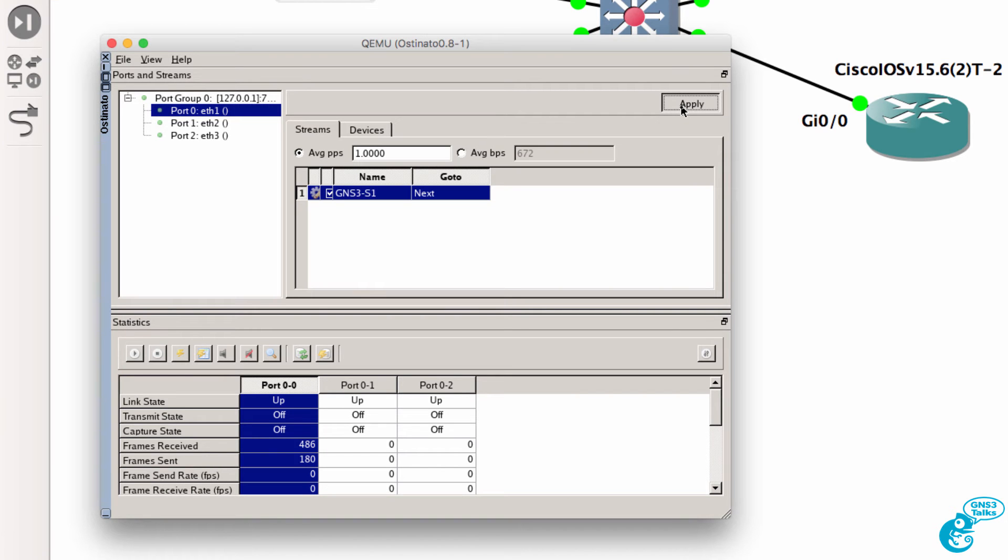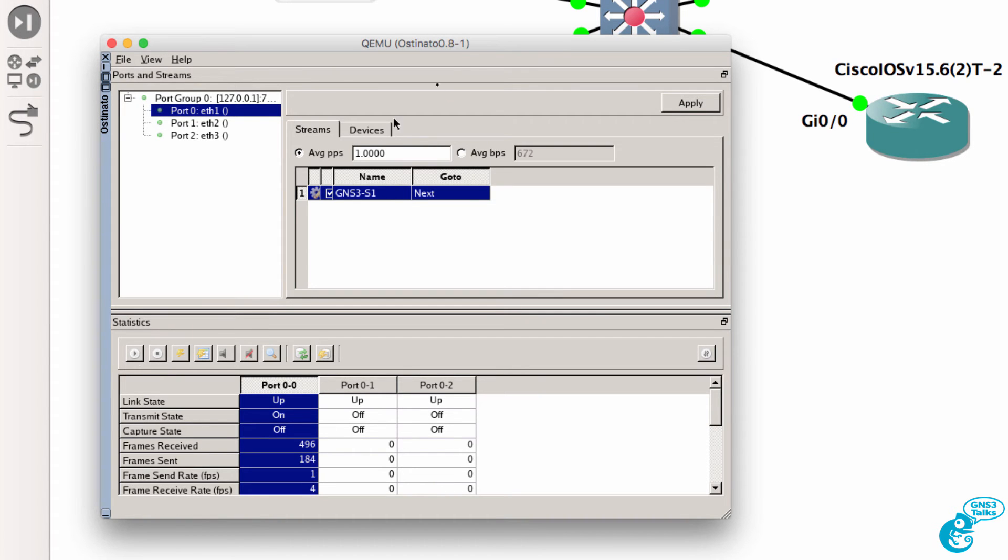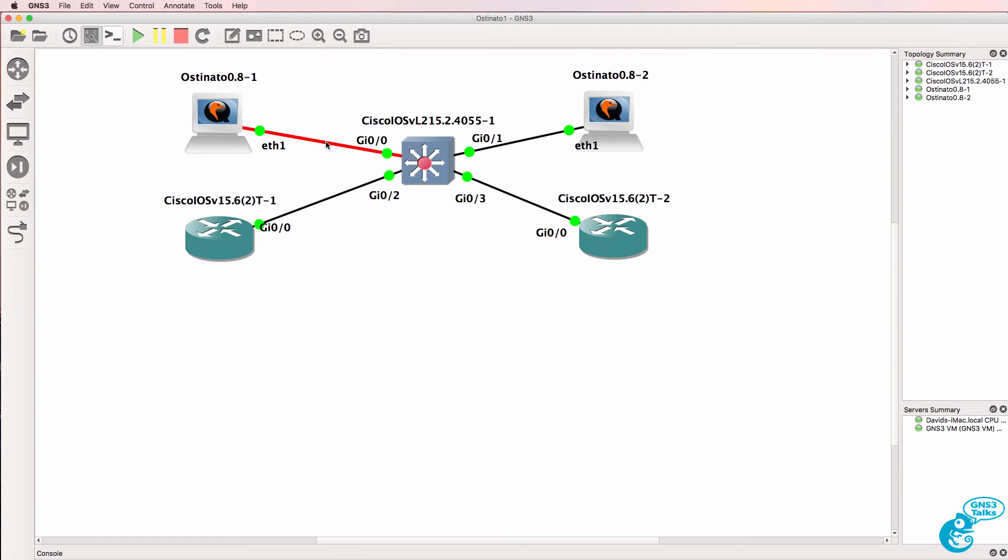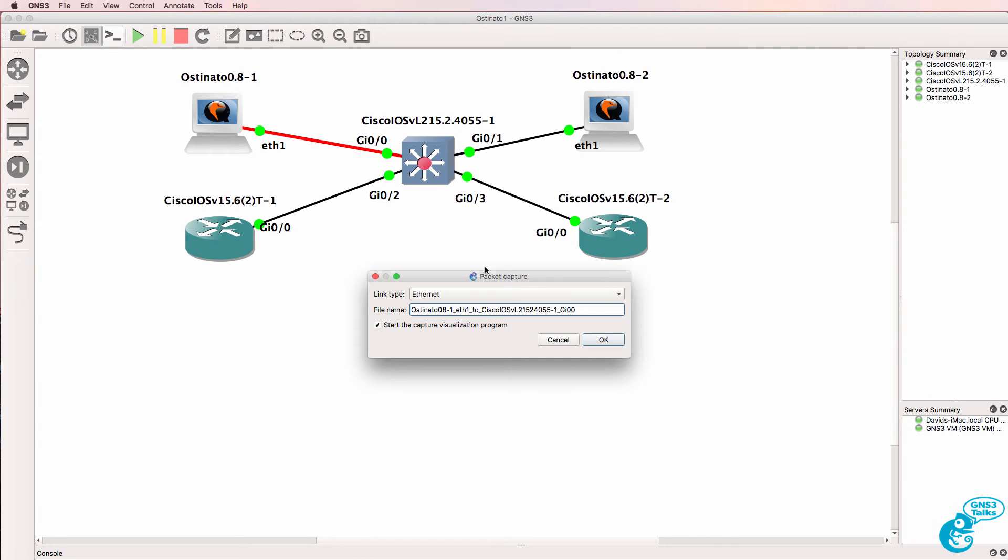Now don't forget to click apply after you've made your changes and then click play to start forwarding frames into the network. So what I'll do now is capture on this link again.